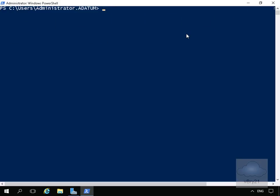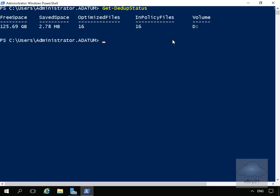We've left this for a few minutes. We'll run Get-DedupStatus and hit Enter. As we can see, we've now optimized 16 files and saved 2.78 megabytes — not massive, but we have saved some space. And that's the end of this demonstration, thank you.